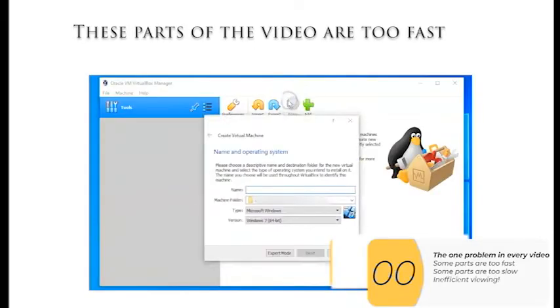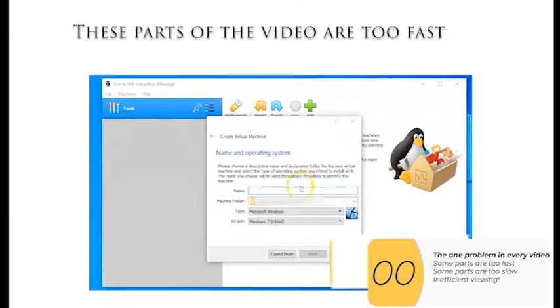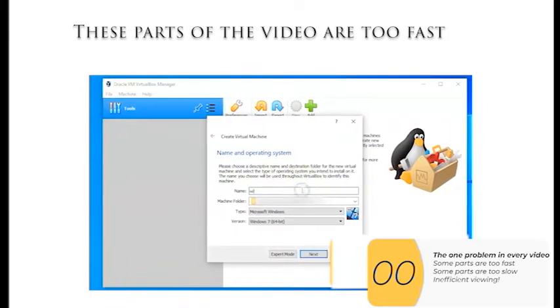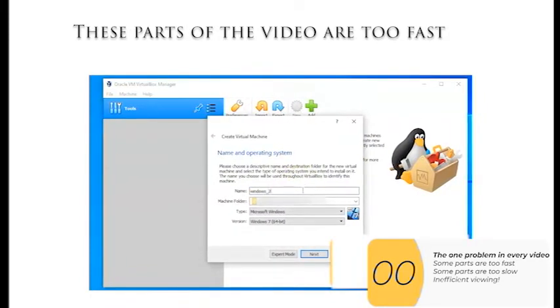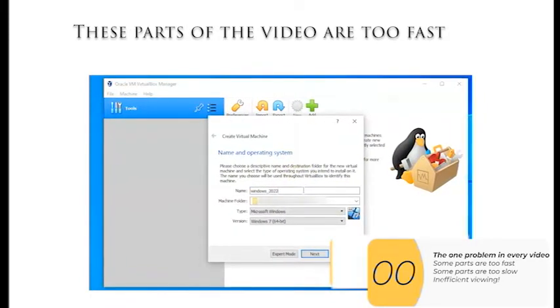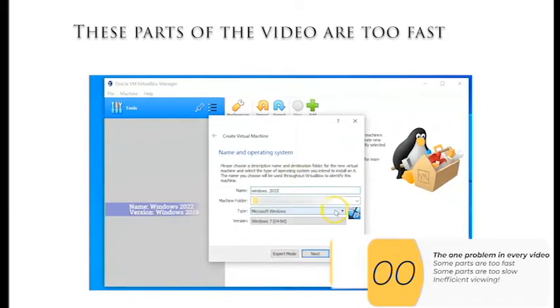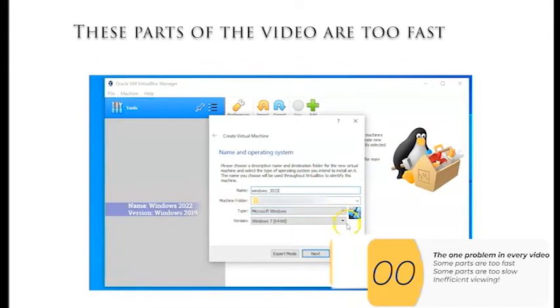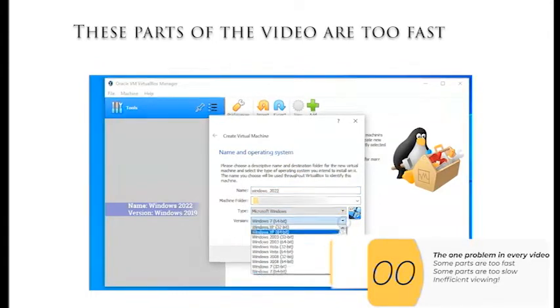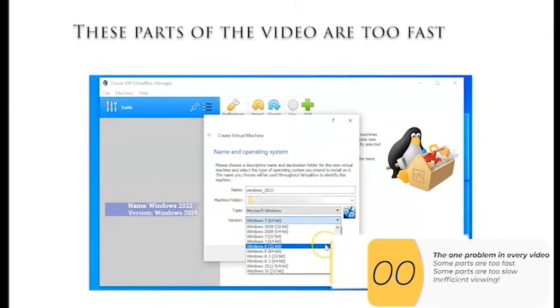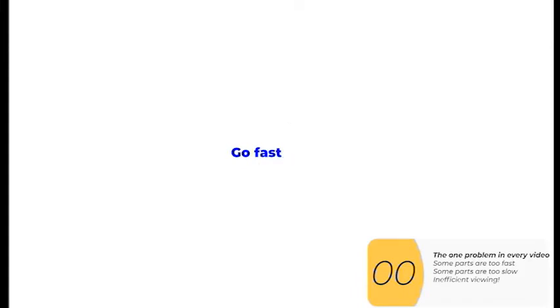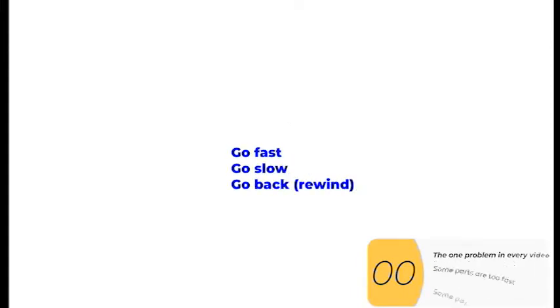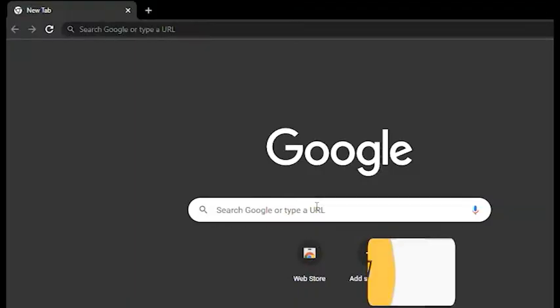And then there are parts of the videos that are way too fast. So in parts of the video where I'm doing something technical, sometimes it's hard to tell what I'm typing, sometimes it's hard to tell where I'm clicking because it's all going too fast. So ideally you have a way to go fast, to go slow, and to go back. And I'm going to show you that right now.